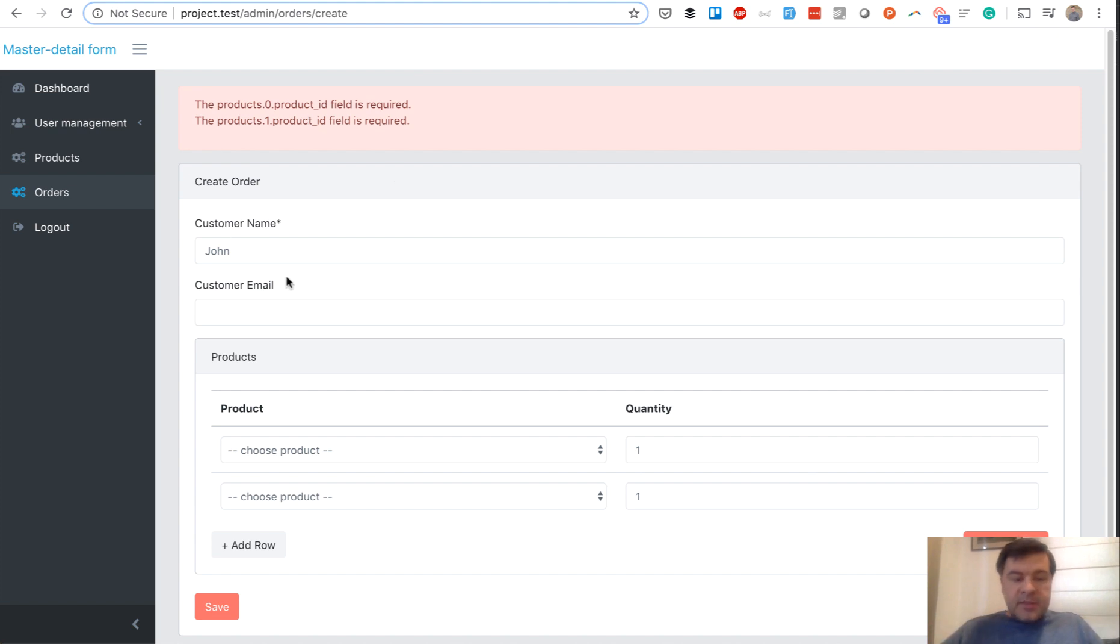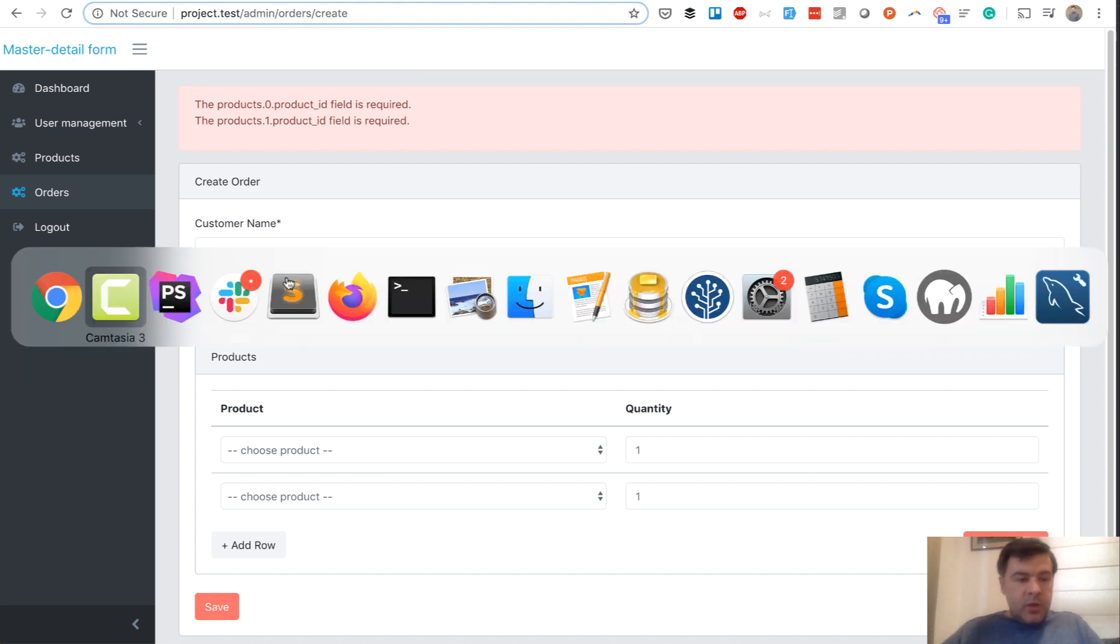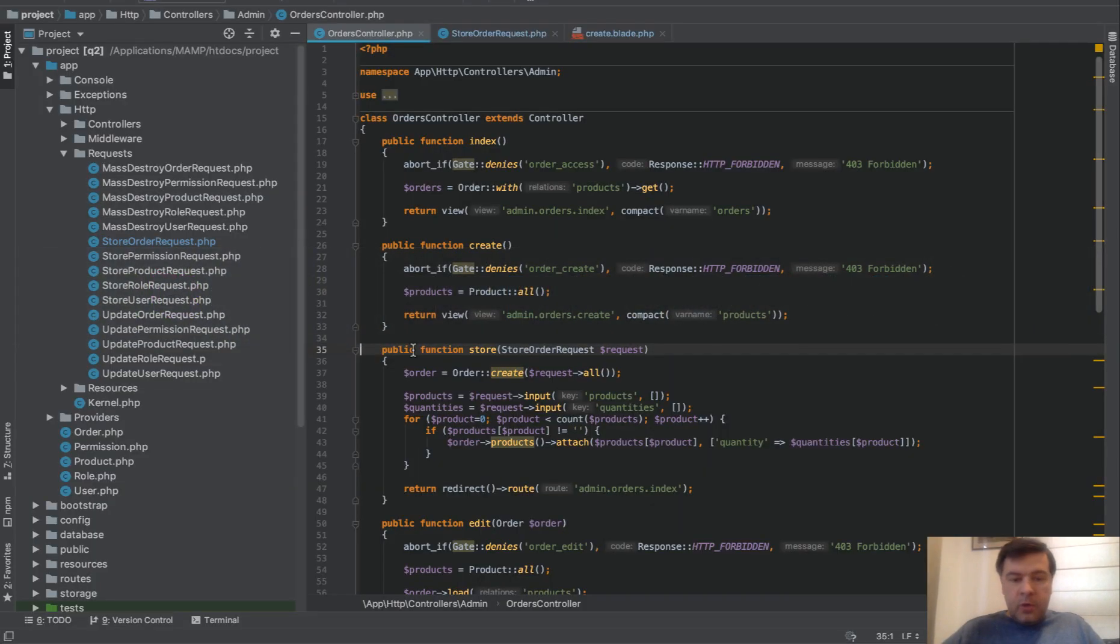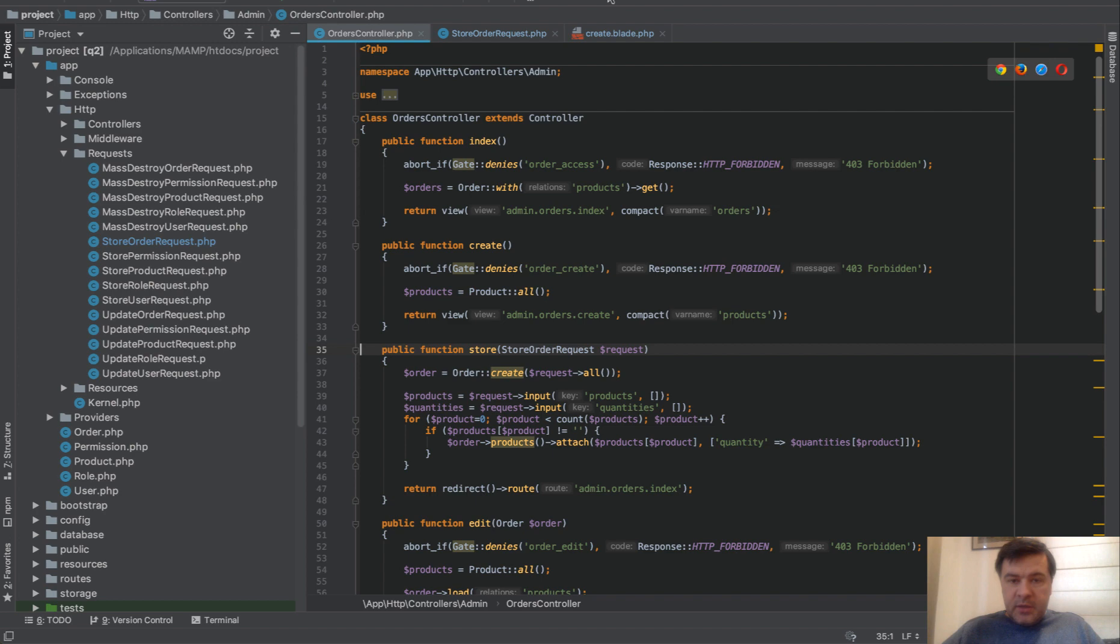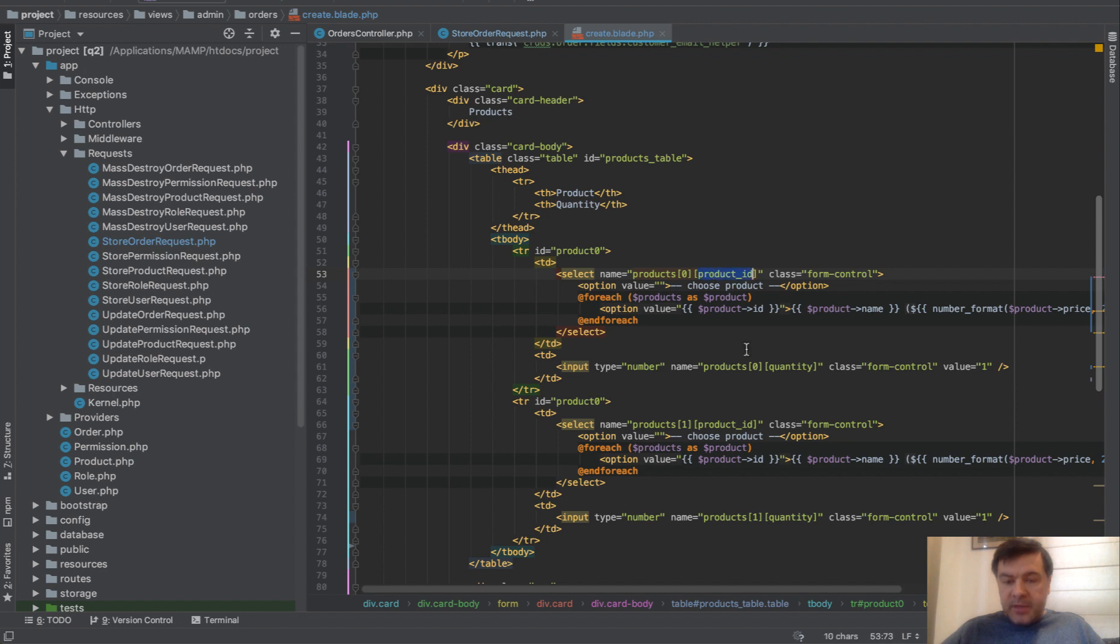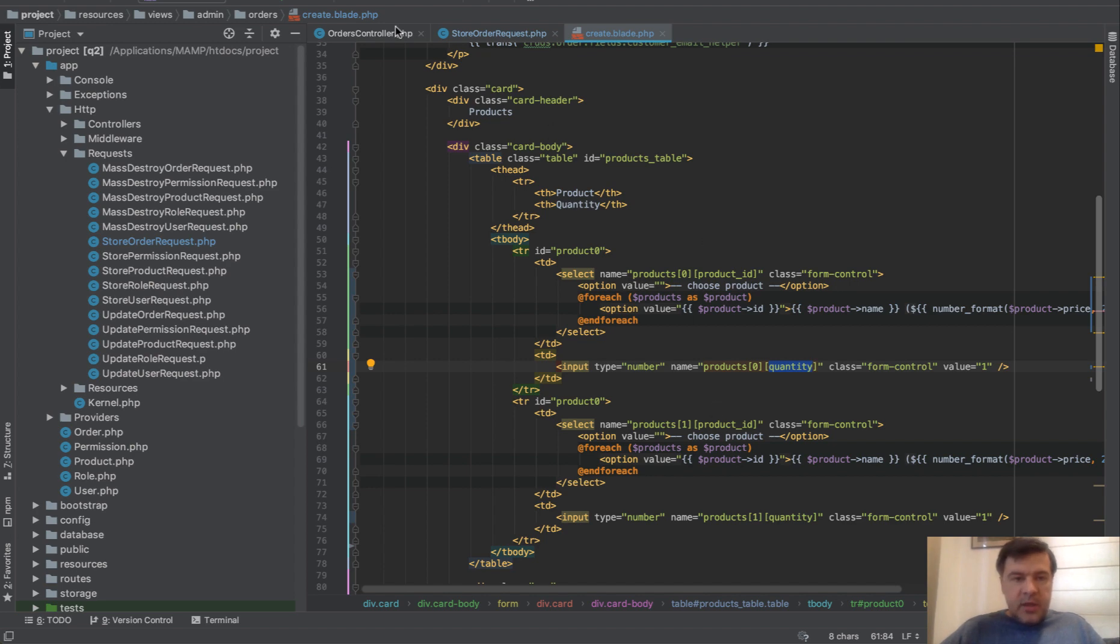In this demo project, we have a typical form request. So create blade is just a form and form has array of products. So every product has product ID and quantity. So products, zero and one. I simplified the example to have only two products.